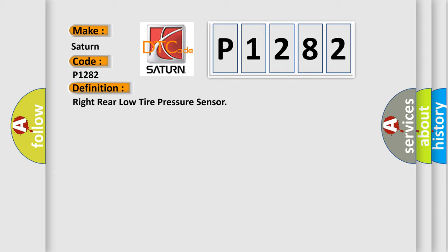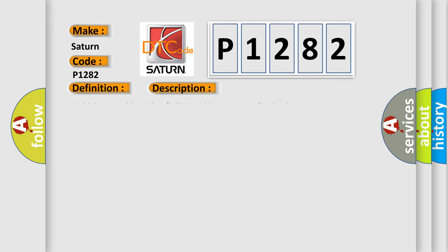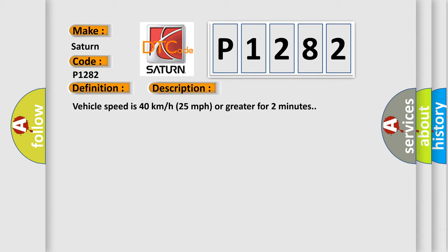And now this is a short description of this DTC code: Vehicle speed is 40 km per hour, 25 miles per hour, or greater for two minutes.